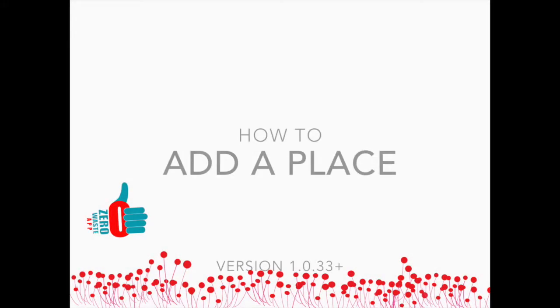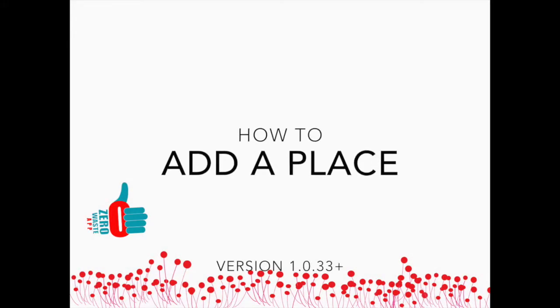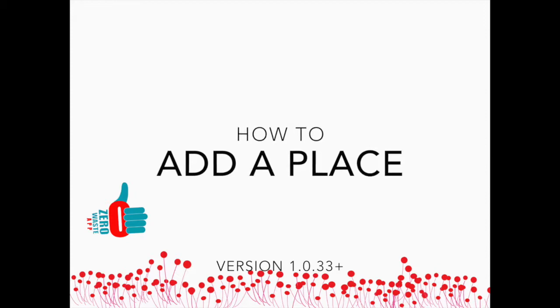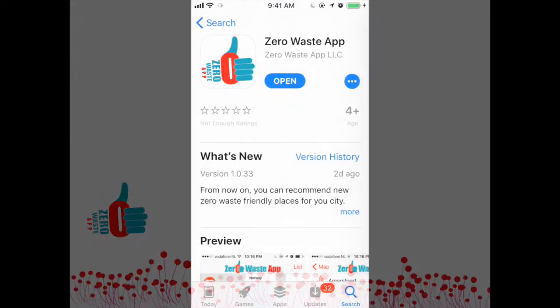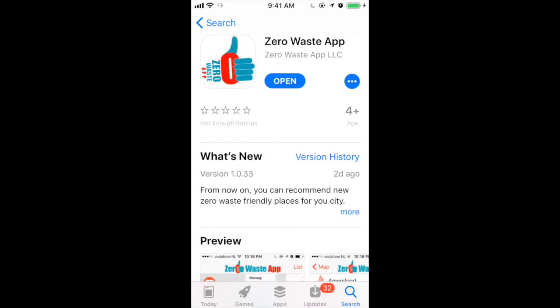This is Inge with Zero Waste App. I'm going to show you how you can add a new place to a city that you've already unlocked. You will need version 1033 for this.